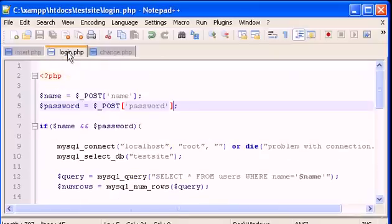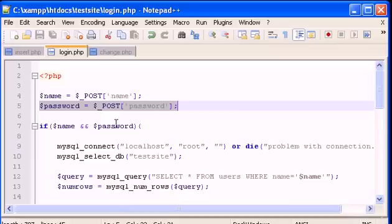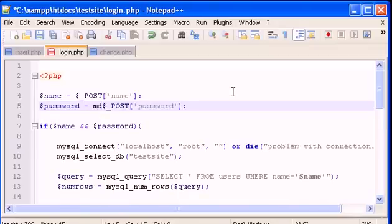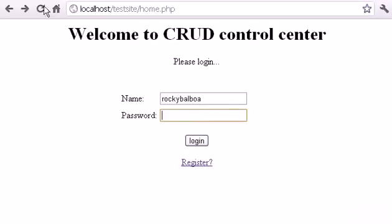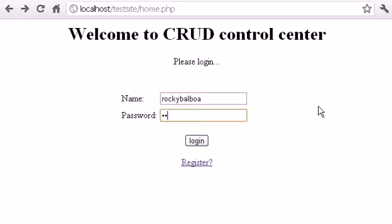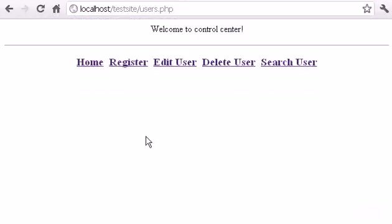To fix this, go to login.php. Find where the password POST value is used and wrap it with md5(). So now when the user types a password, it will be transformed to MD5 before being compared to the database. Save the file, go back, refresh, type Rocky Balboa and the password 'rocky', click Login — and we are in. It works perfectly.